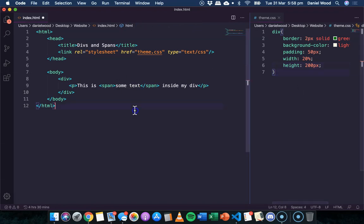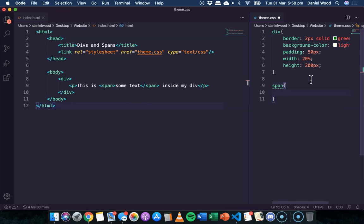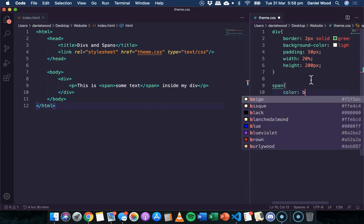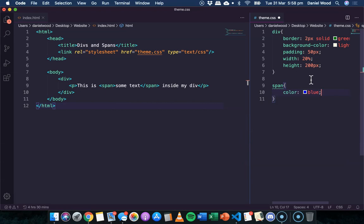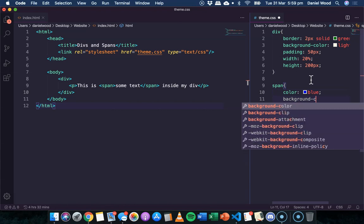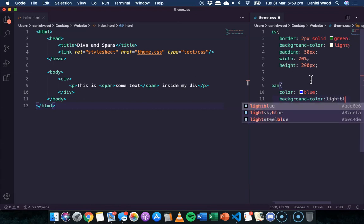I can now save that and go over to my CSS code and reference the span element and apply a theme to that. So I might make this color blue and I might give it a different background color. I might say light blue.